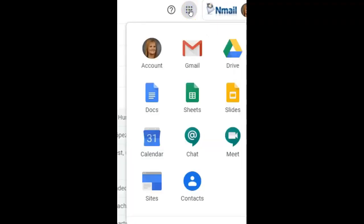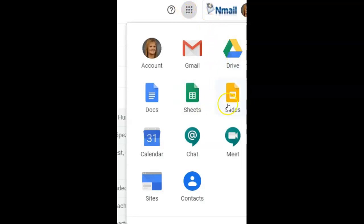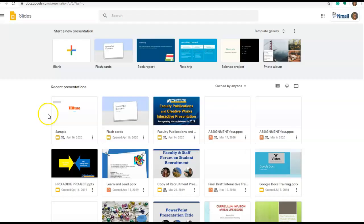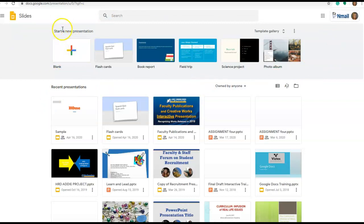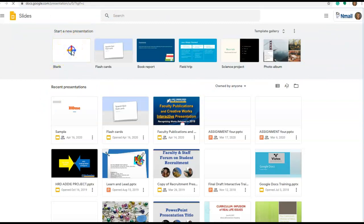I've logged into my email account and under the menu here I'm going to select Slides, and rather than pick a template, I'm going to select start a new presentation with a blank slide.